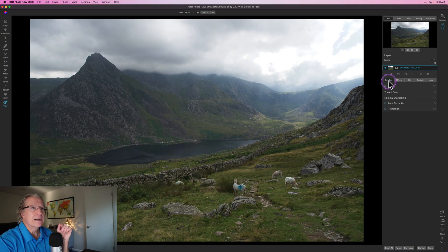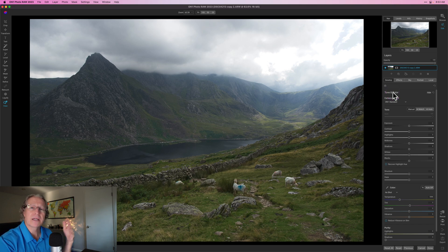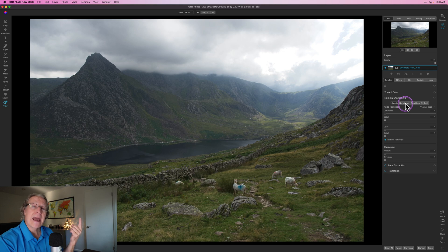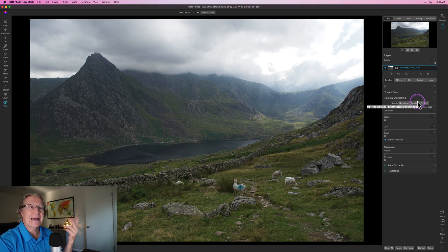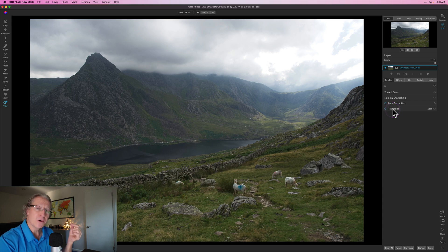In the Develop pane there are four basic sections. Tone and color — you can click these to collapse or expand them — gives you the ability to control tones and colors. Noise and sharpening has a number of different modules, including their AI-based noise reduction and AI-based sharpening and de-blurring technology. There's also lens correction, incredibly powerful and useful, and also transform, also incredibly powerful and useful.